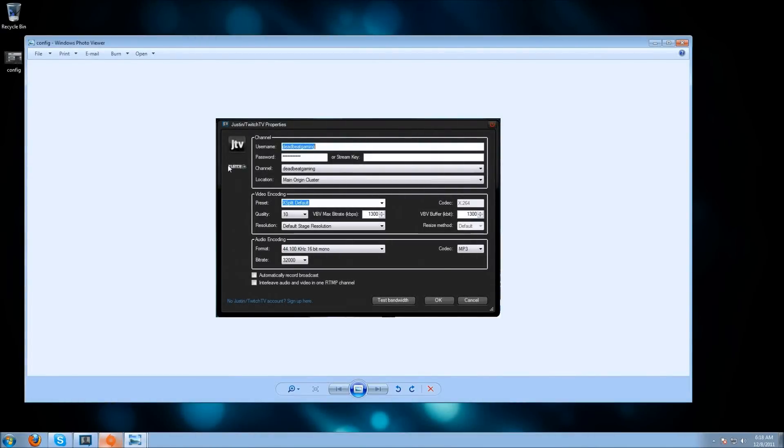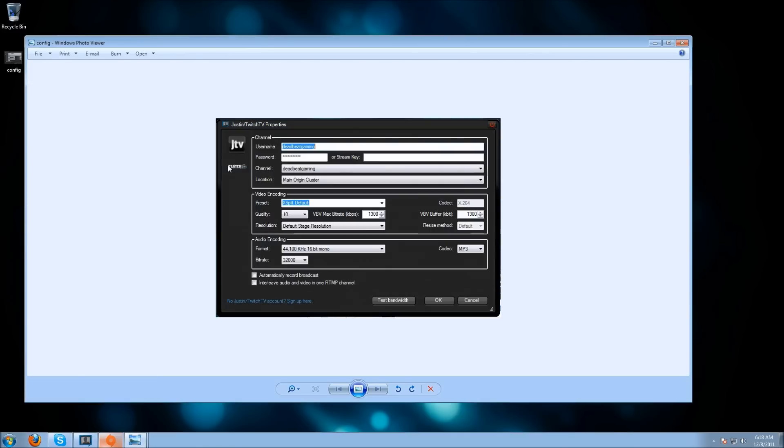Anything higher than that, you're running the risk of the server not accepting that fast of a connection unless you're a partner with them. So if you're just starting streaming and you have a 2 megabit upload, try a 1300 bitrate and 1300 buffer. If you have Fios or Fiber to the Home with a 20 megabit upload, set it at 2000 bitrate and 2000 buffer.